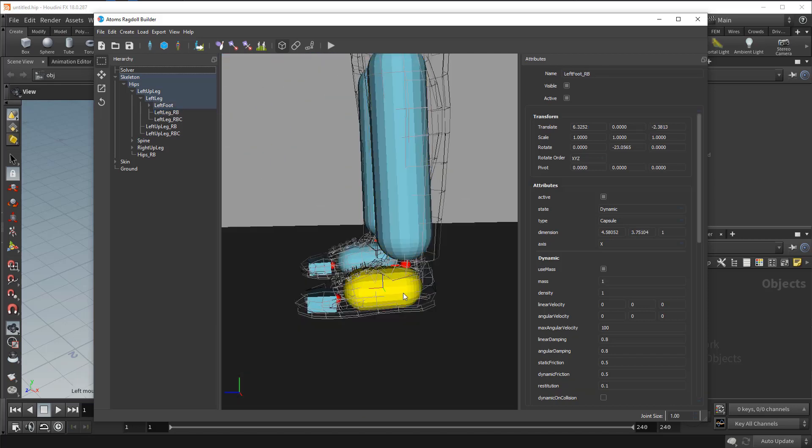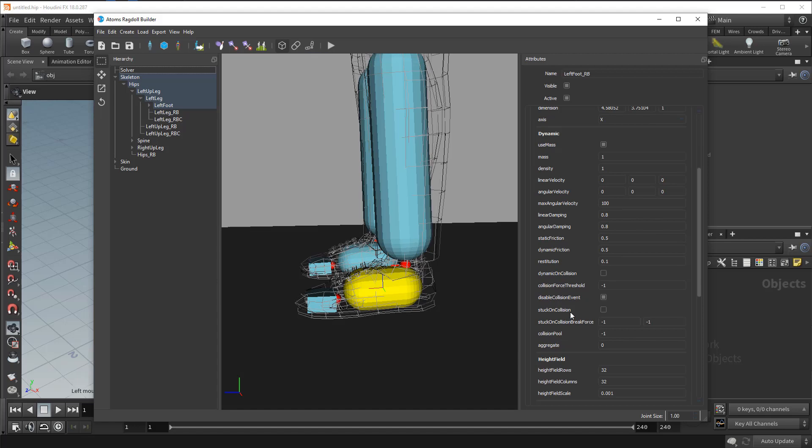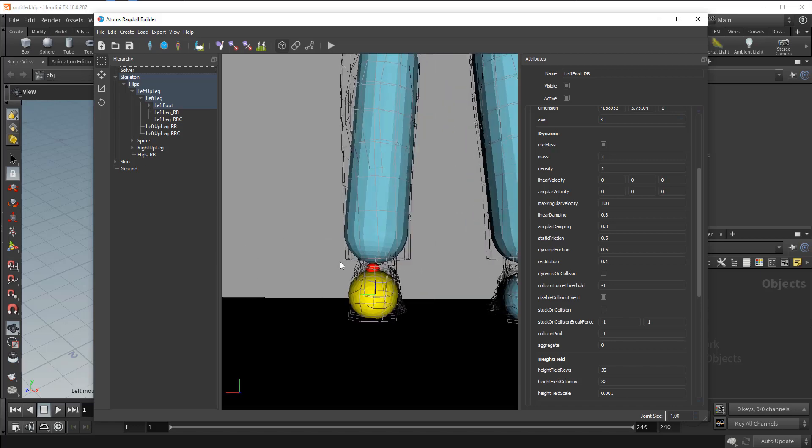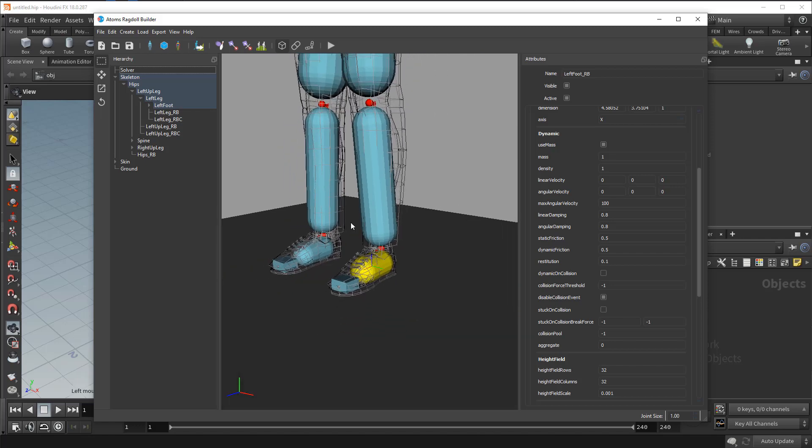One important thing is on the feet. You need to turn on the disable collision event. In this way during the simulation the agents will not trigger ragdoll when the feet are intersecting with your grounds or with your fields.